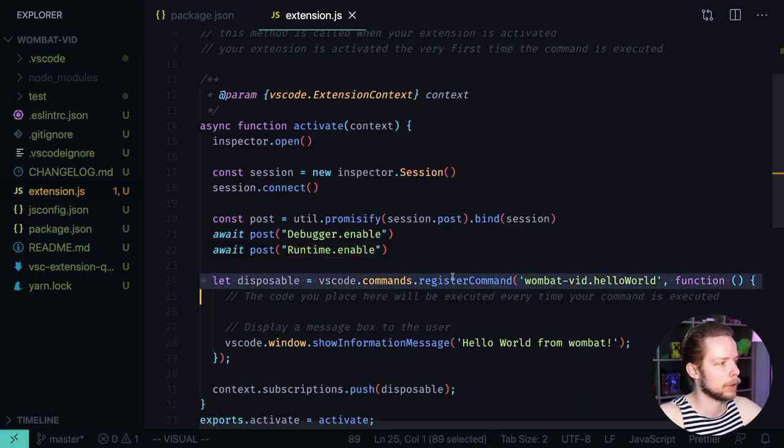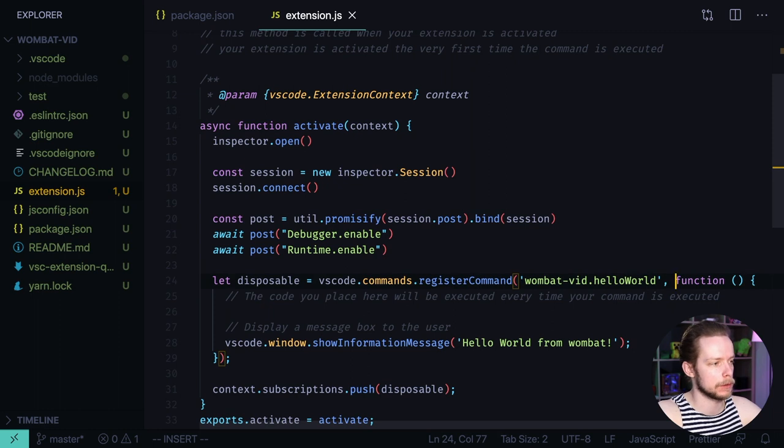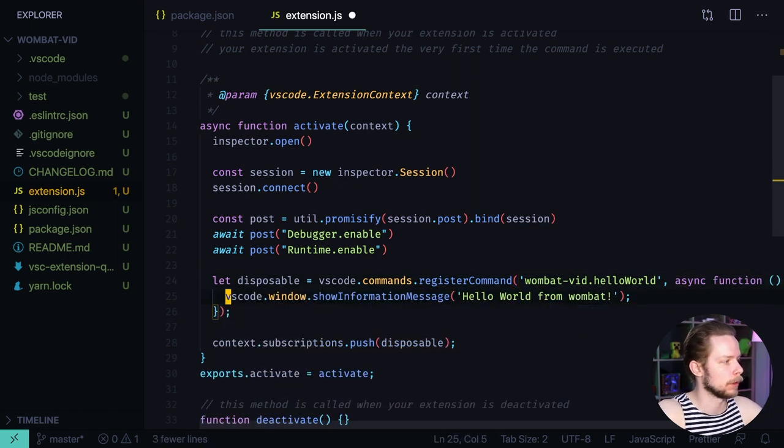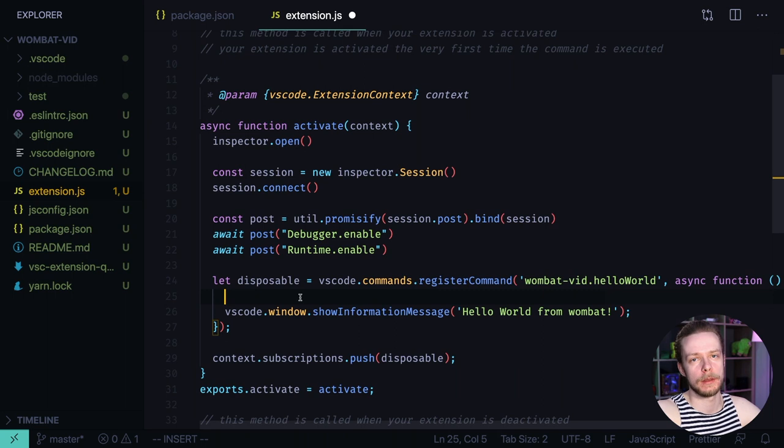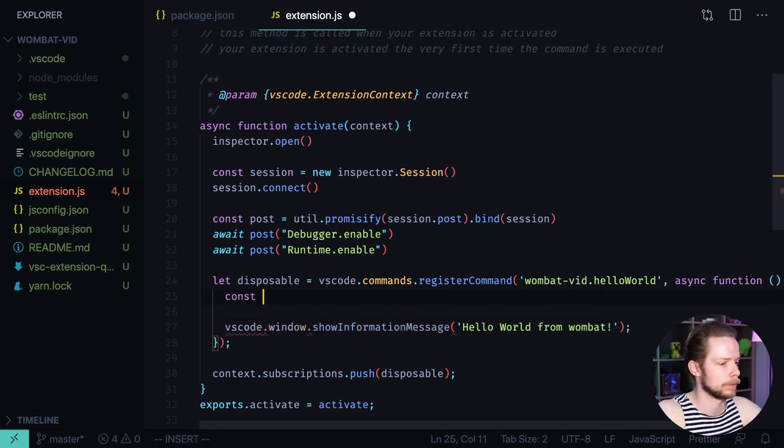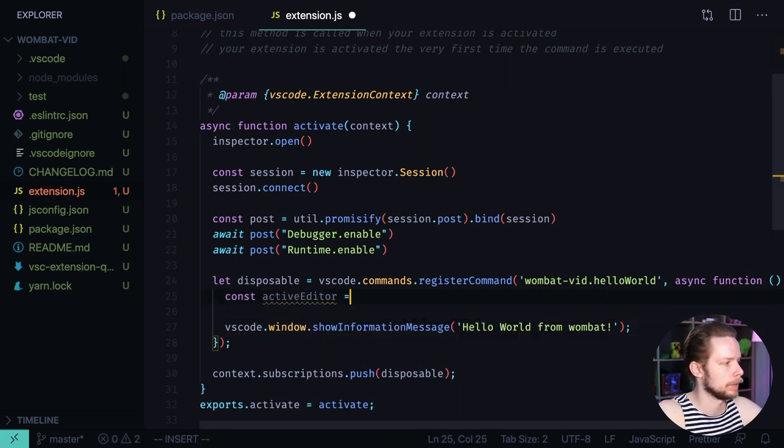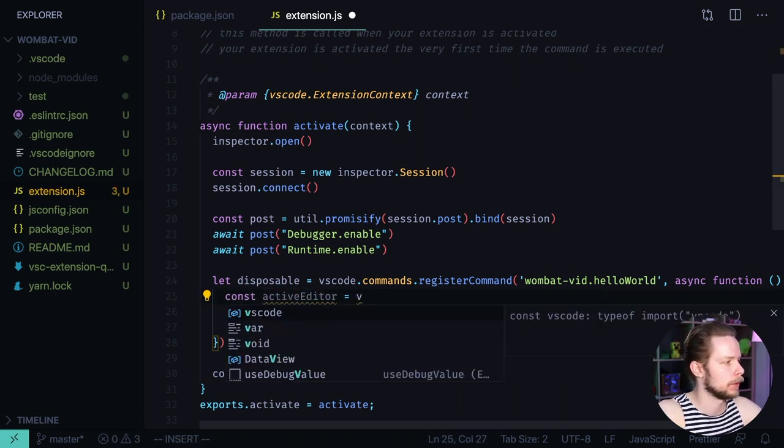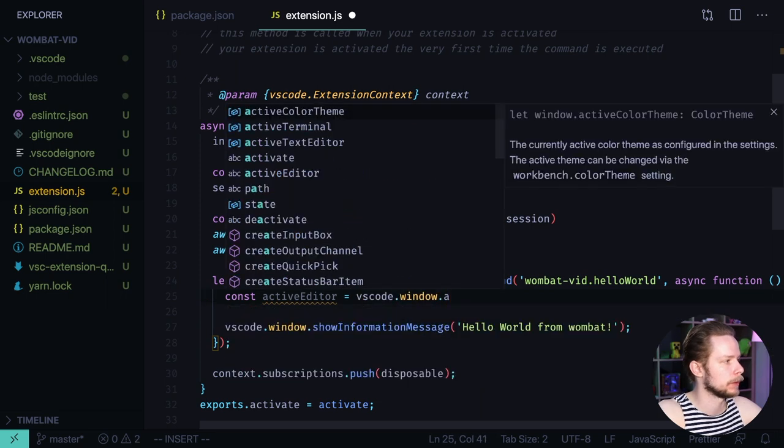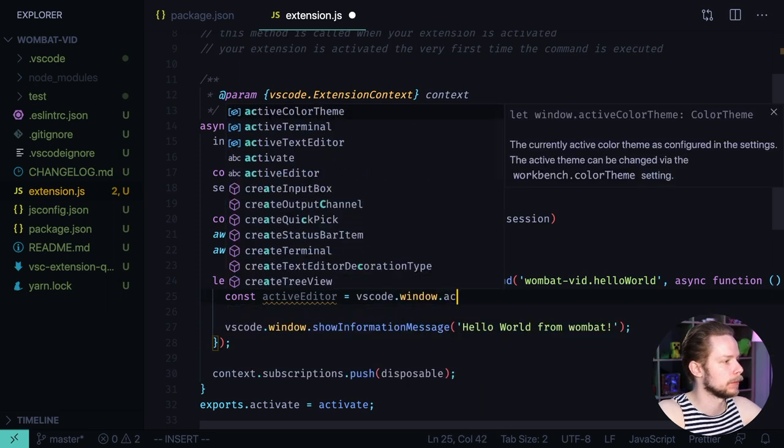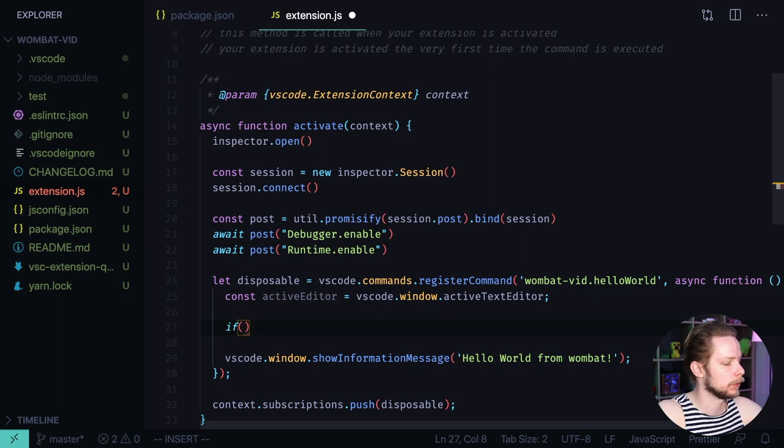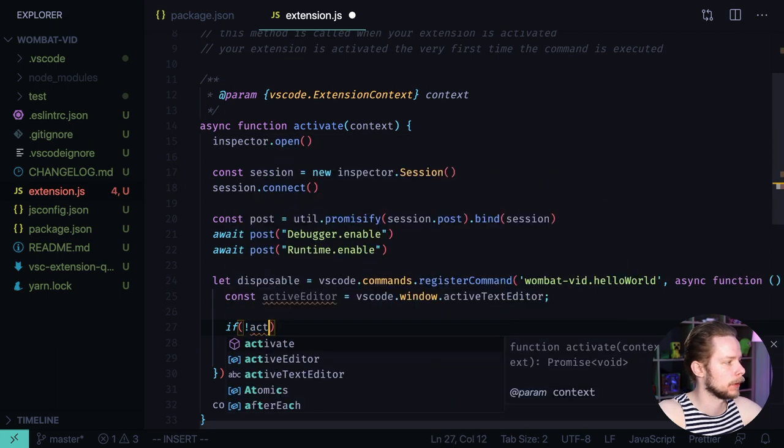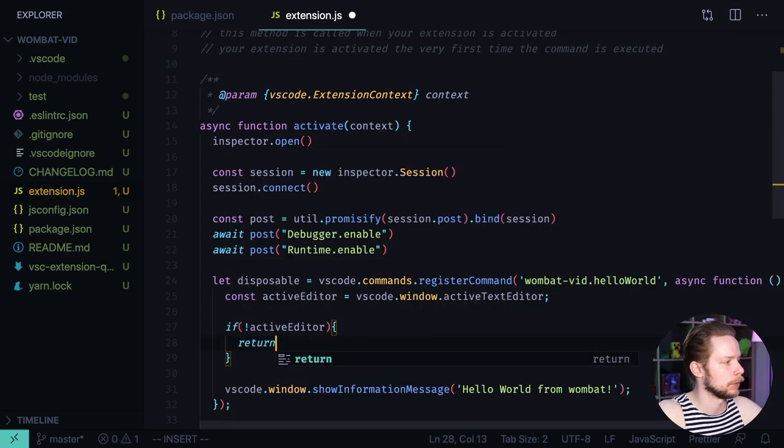Inside of the command callback. First of all let's make it asynchronous. Async. Remove the comments. And first thing we want to do here is to get the active editor. Const active editor equals VS code window active text editor. We need to check if we have the active editor. If not active editor return.